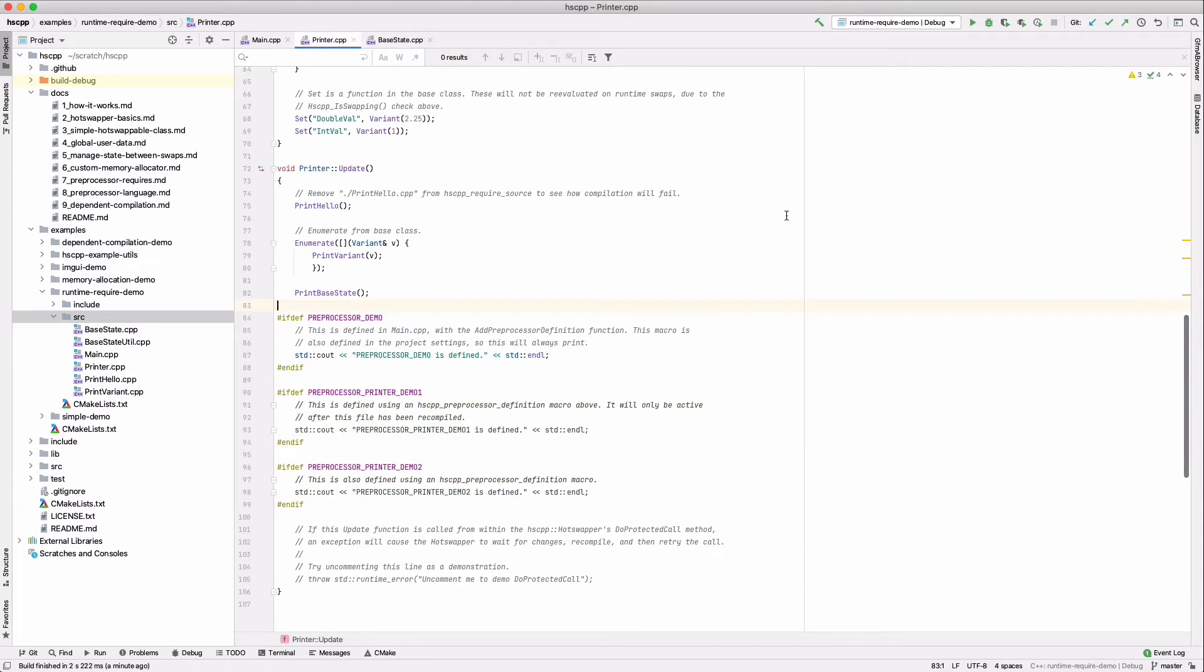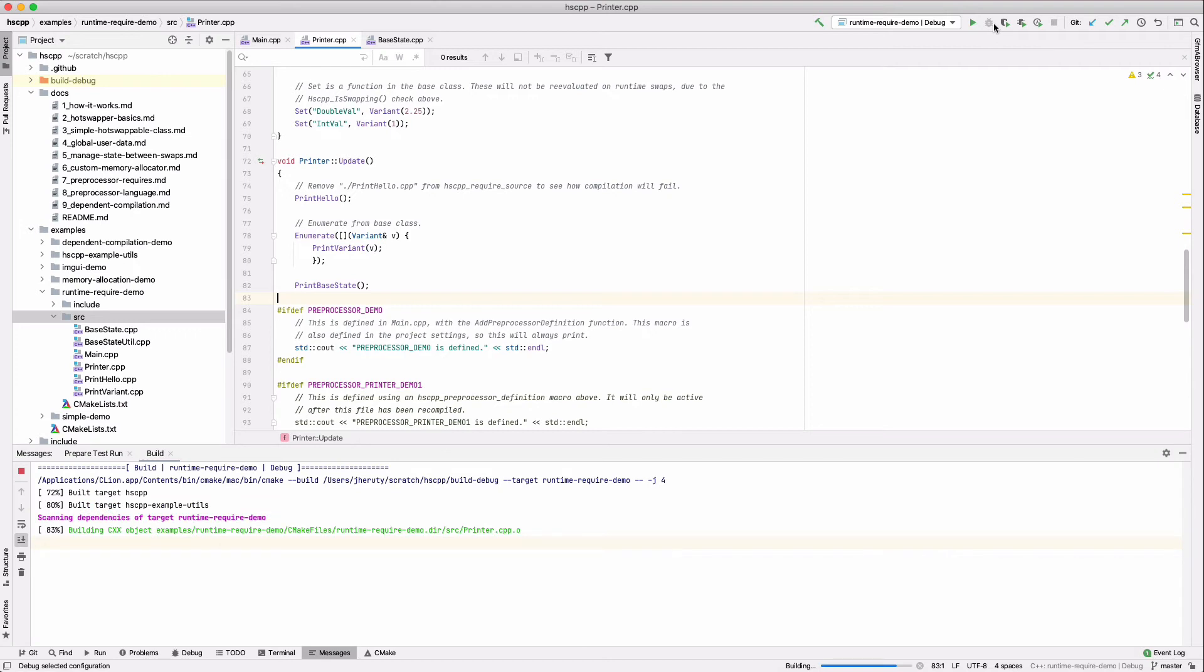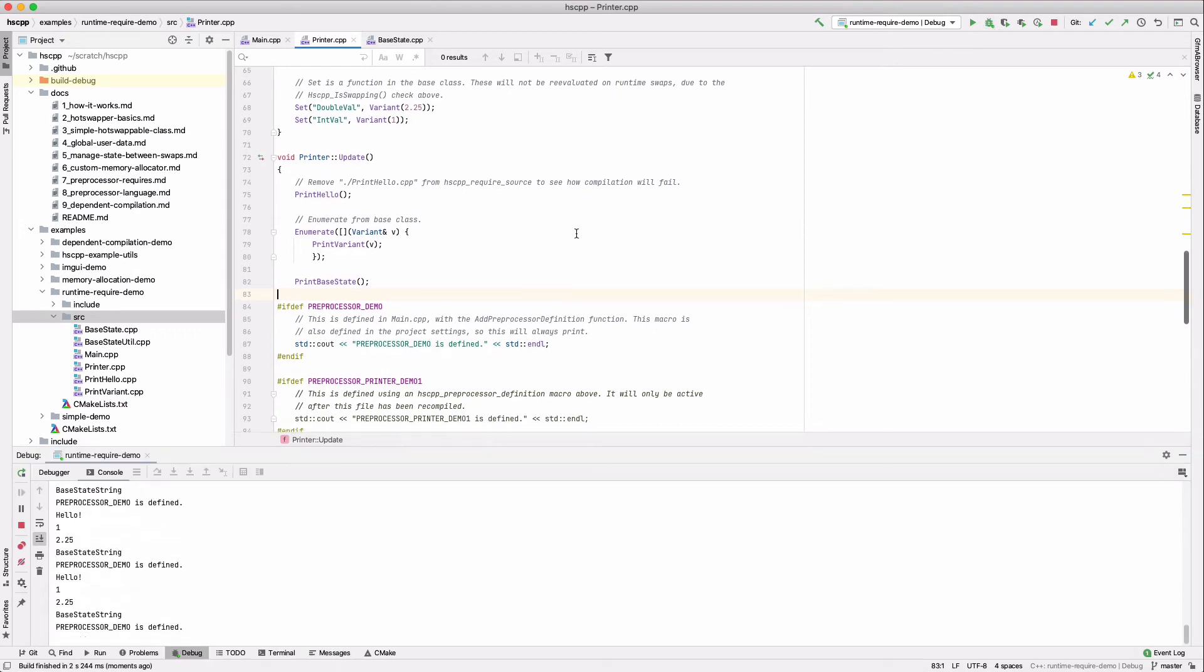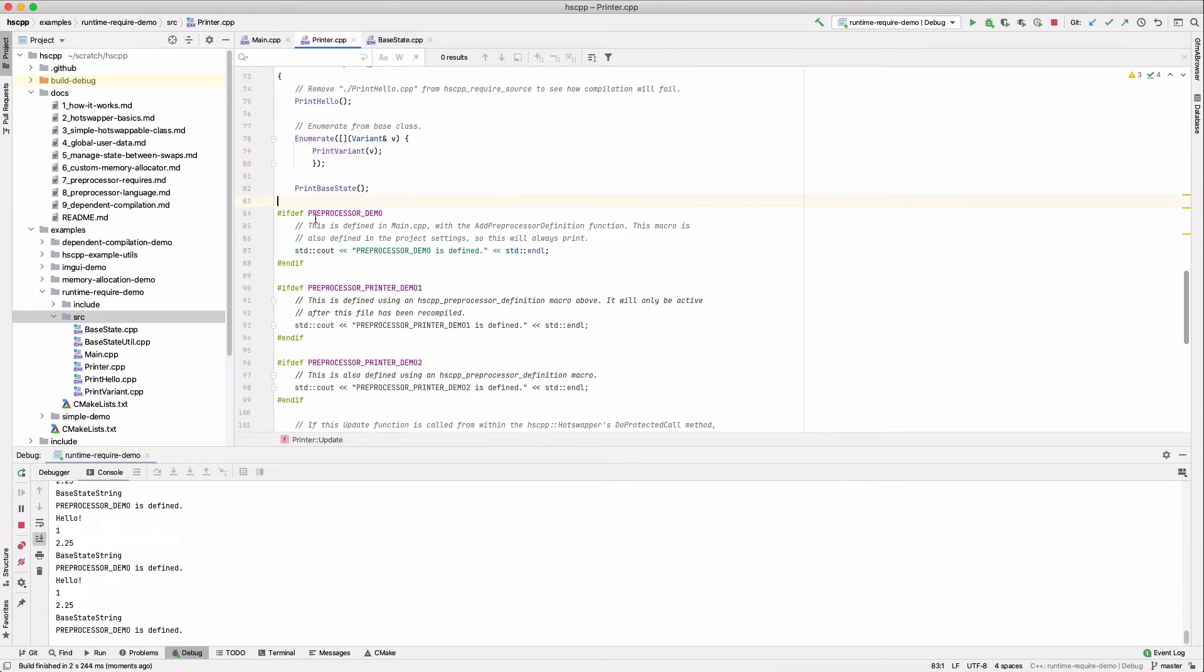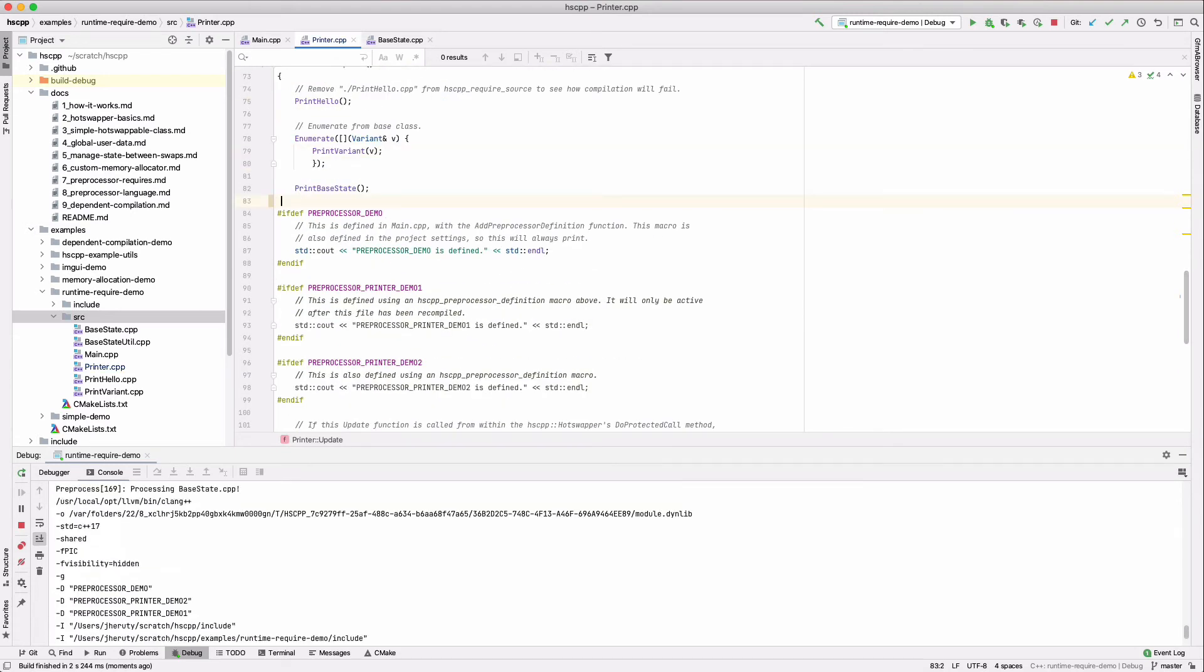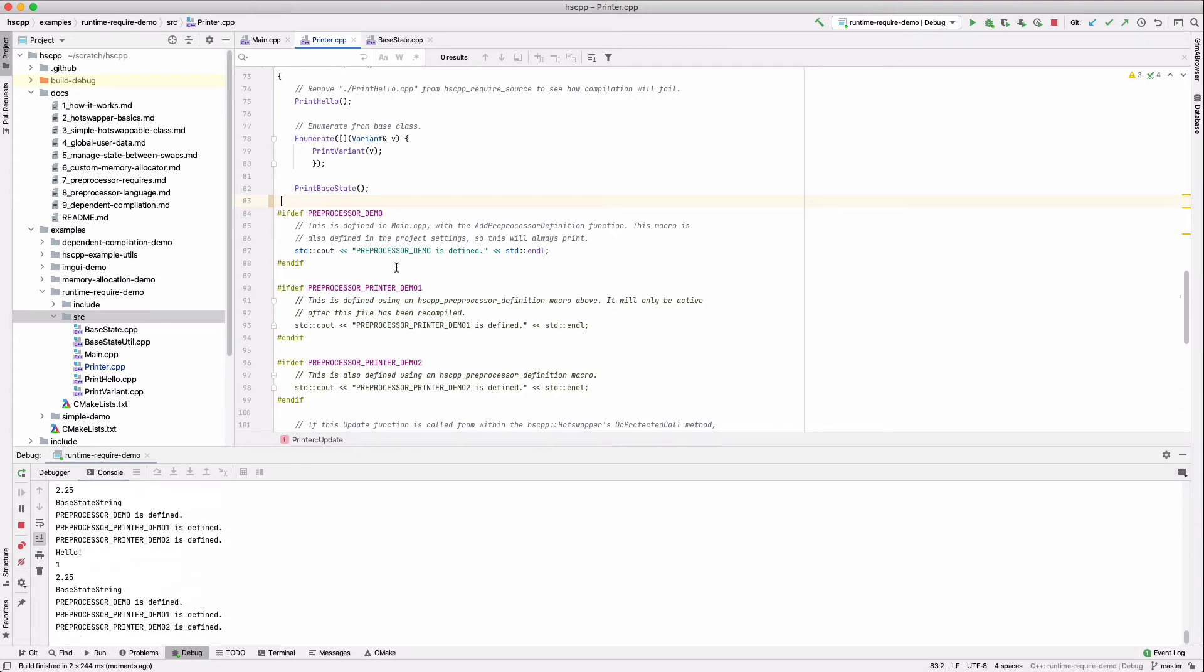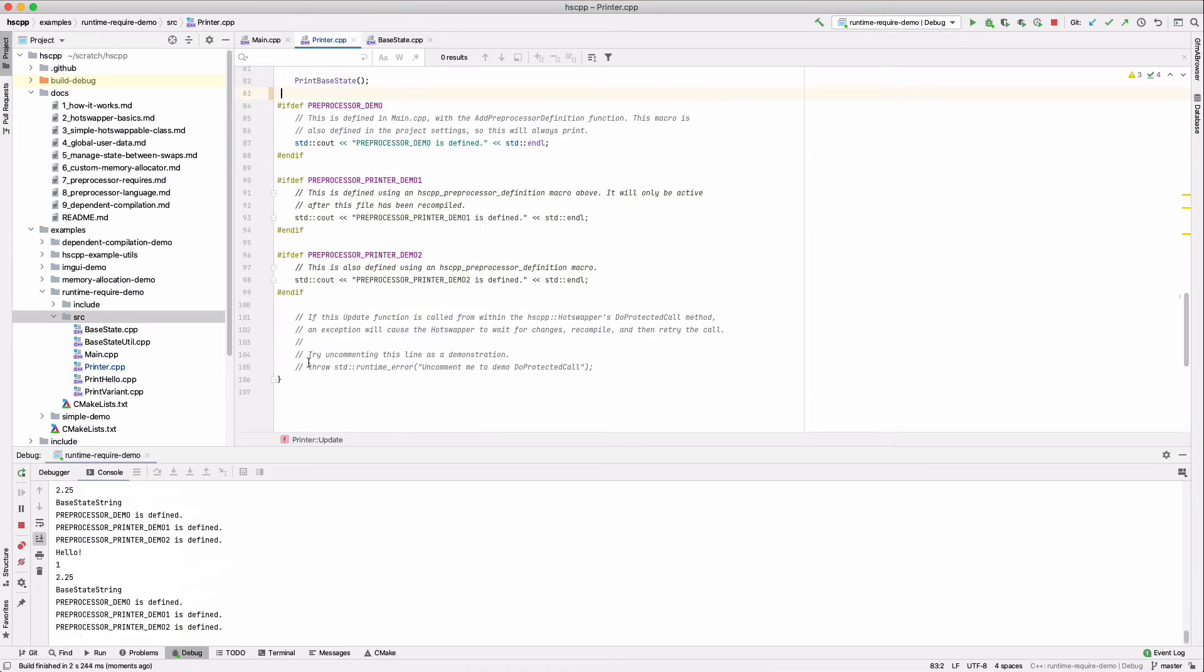Now let's make the changes in printer dot cpp. So first we run our program. And I'm just going to add a single space and save just to force a runtime compilation. You can see that it included all those additional files from the hscpp require macros. And there you go, you can see that the other preprocessor definitions are defined.